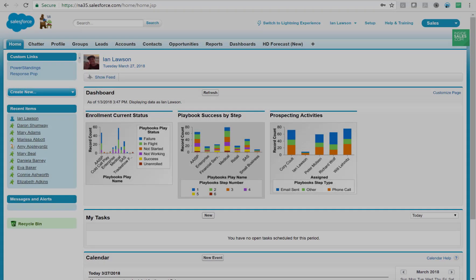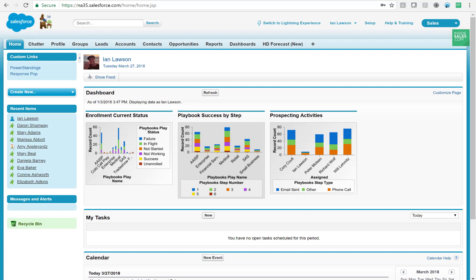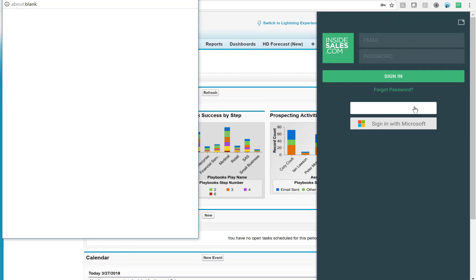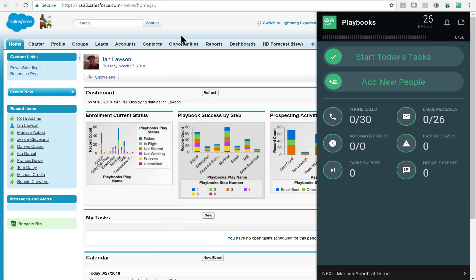If you notice over on the right hand side of the Chrome window, there's a little green square. When I click on that, Playbooks opens up and I'm able to log in using my Salesforce credentials. I click on the button and you can see I'm authorizing real quick and I'm brought to my dashboard.